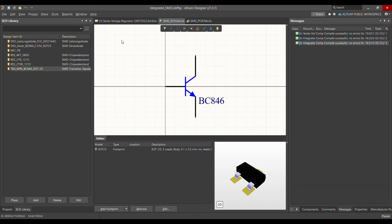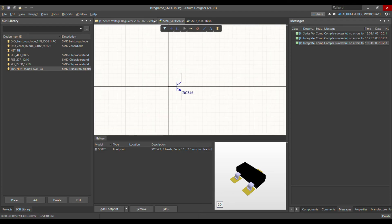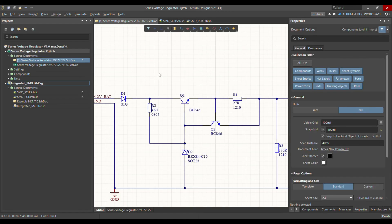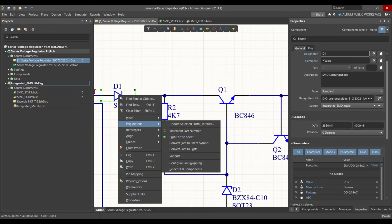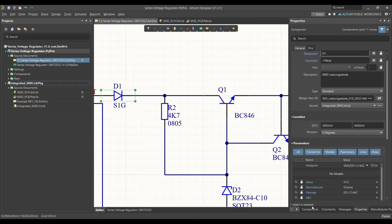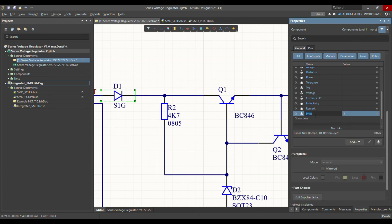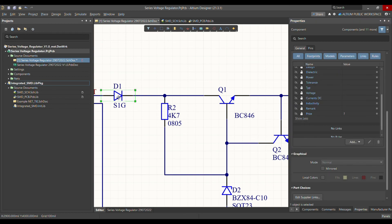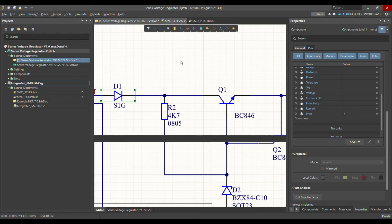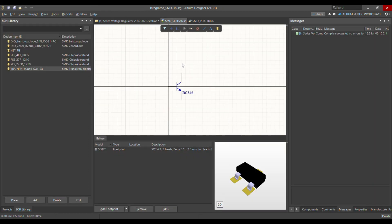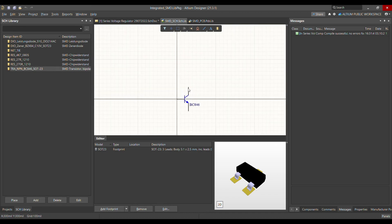Now go to your schematic, right-click on the component, and select 'Part Actions' → 'Update Selected from Libraries'. When you update from the library, you can see that the price parameter has been updated in the component properties.